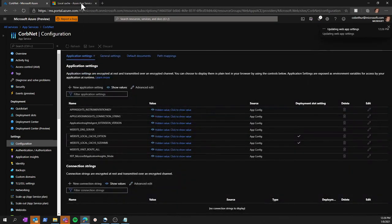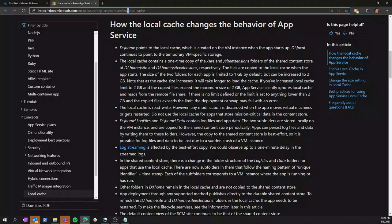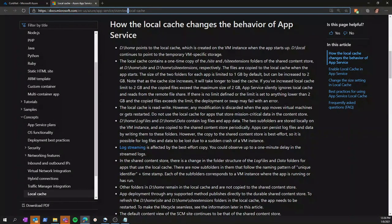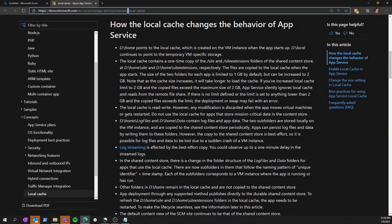For more information on local cache and how it changes the behavior of an app service, please check out the Microsoft documentation for local cache for Azure App Services.